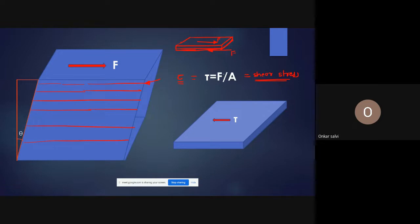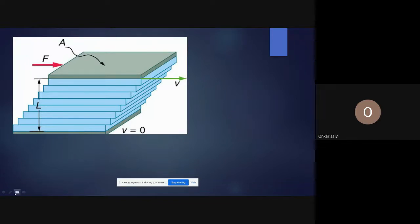Shear stress equals the resisting shear force divided by the shear area. When comparing solid and fluid deformation, in a solid, each layer slides over the other — the bottom layer is fixed and subsequent layers try to move. This is the microscopic view of deformation, producing shear stress.